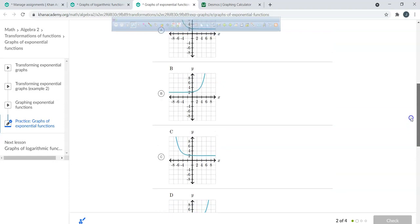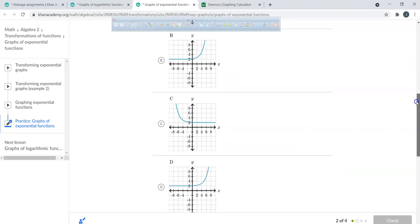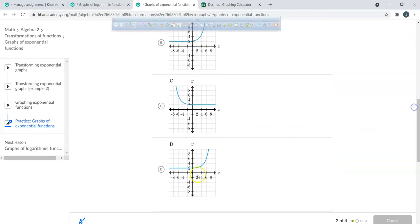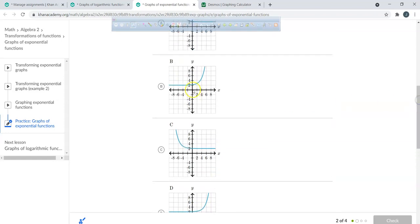Looking at the multiple choice graphs, which one has points around (4, 5) and (5, 8)? Graph B looks like the closest. Zooming in — at x = 4, y is about 5. We'll choose that one.